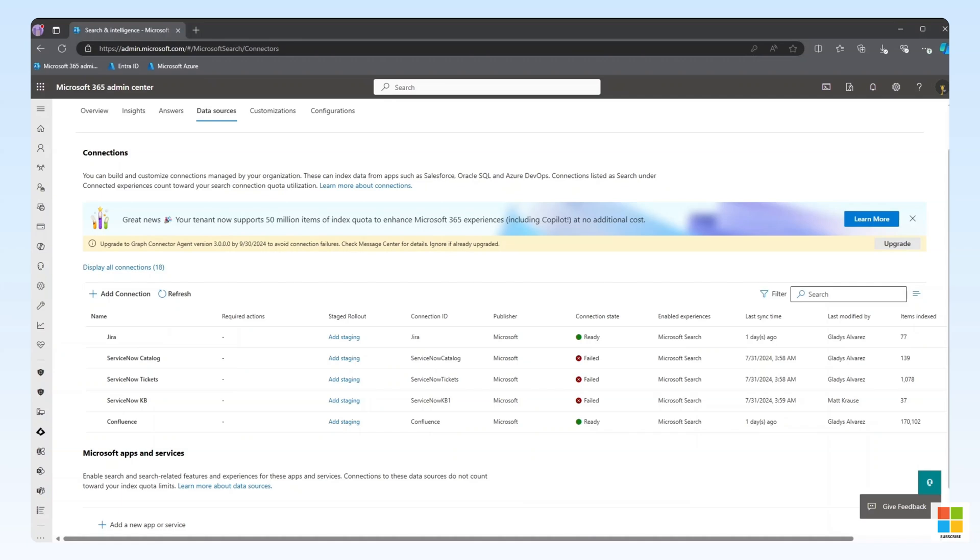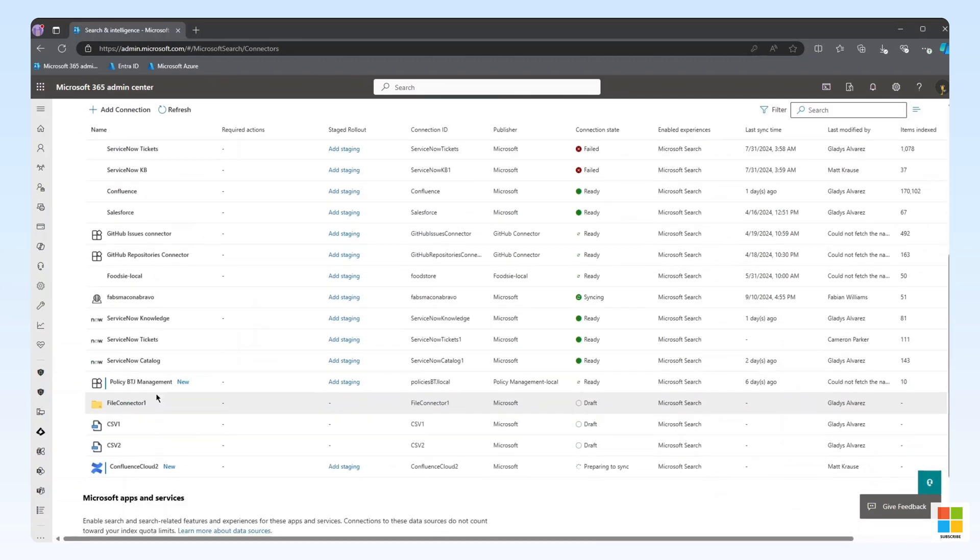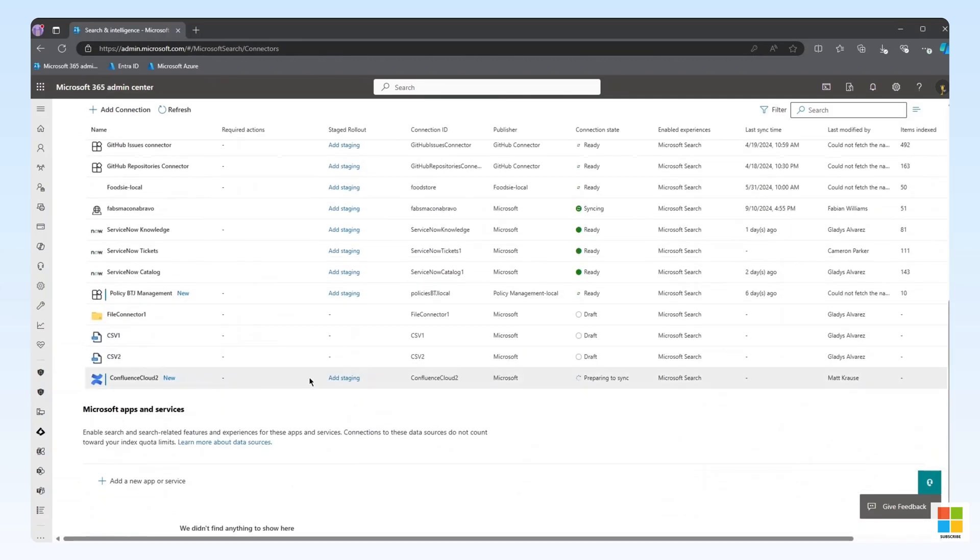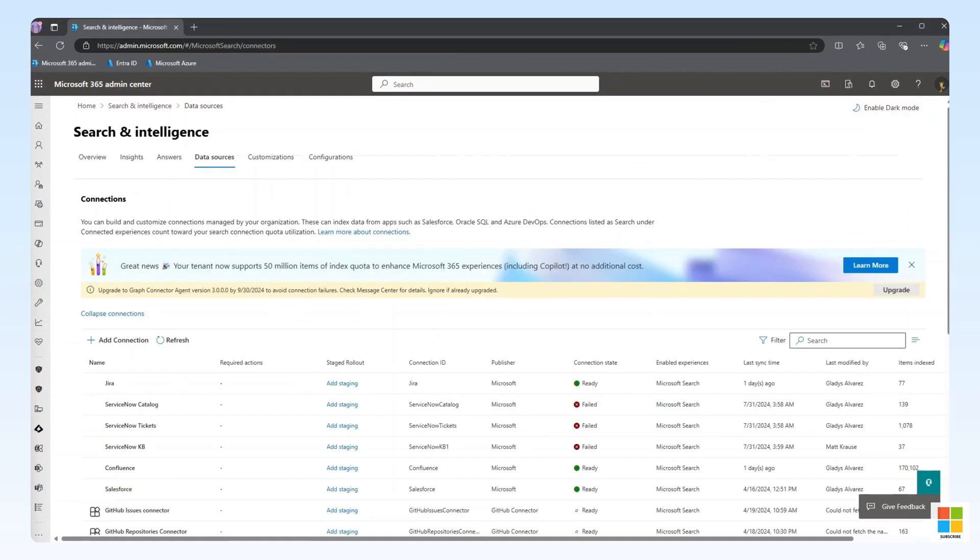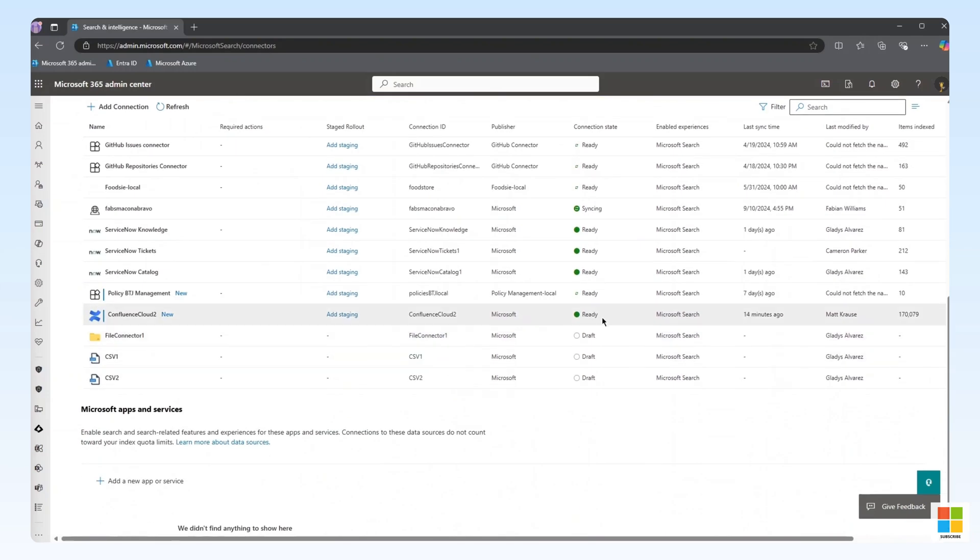We are taken back to the Data Sources tab within the Search and Intelligence Admin Center. Let's find the newly deployed graph connector. Notice the connection state. We need to wait until this reads Ready. Here, I've refreshed the screen, and we can now see that the connector is in a ready state, with over 170,000 objects indexed. Our content is now available to us through both Enterprise Search and Copilot.